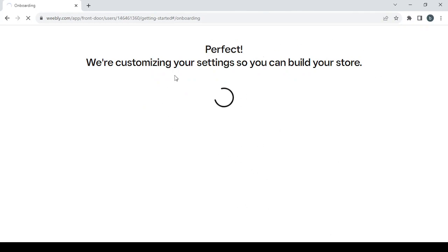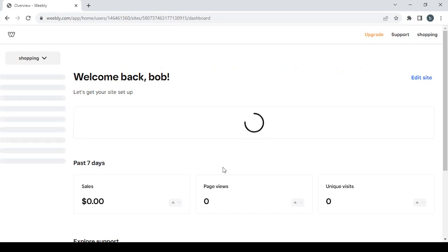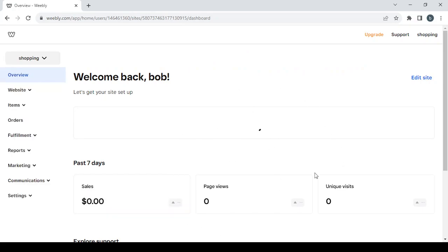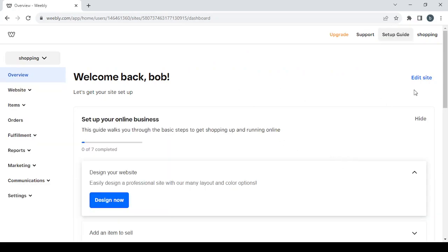You will then proceed to your dashboard. As you can see, on the right you have the edit site button which takes us to the editing phase, and also the design now button which does the same job. On the left you have nine sections.